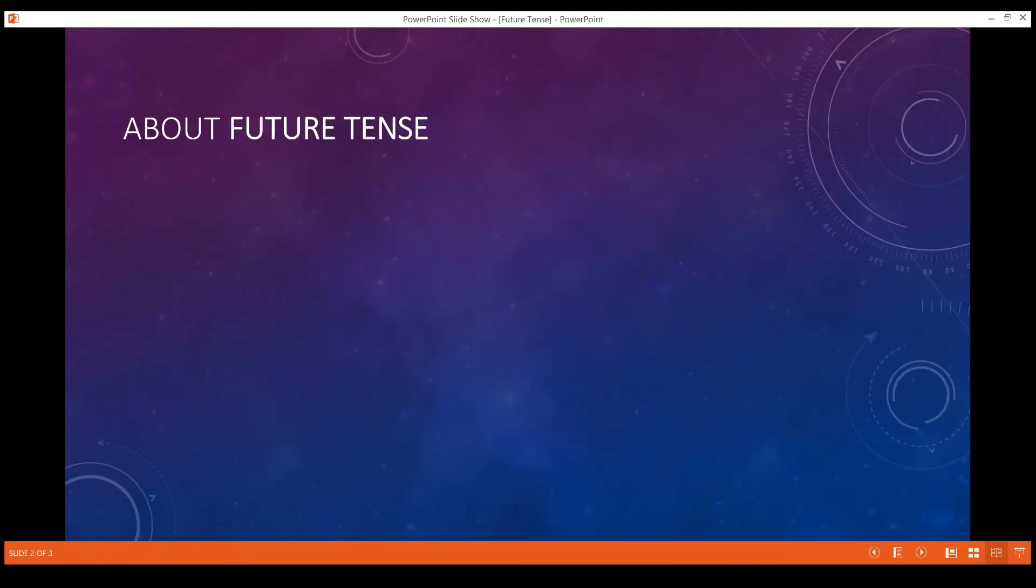About future tense: the future tense is used to express a future event or a future state of being.